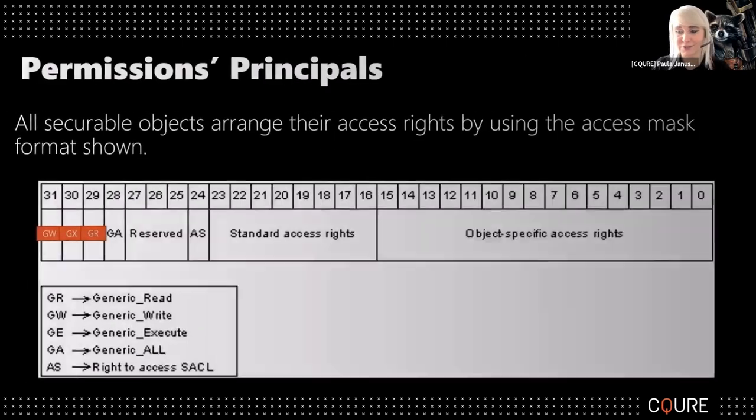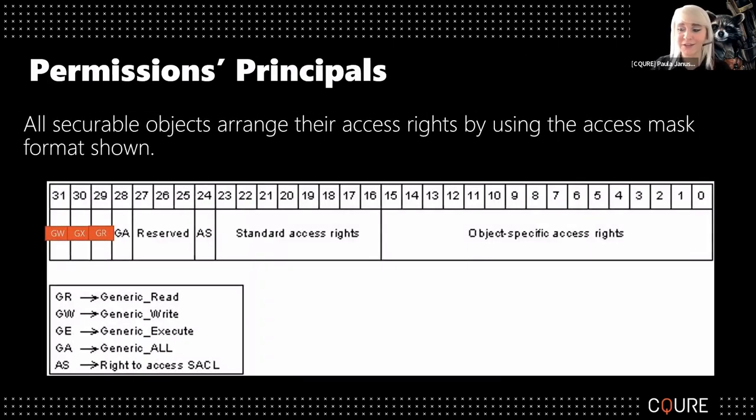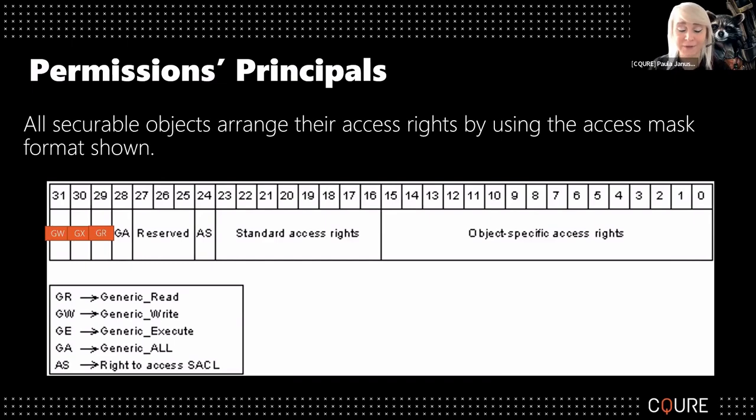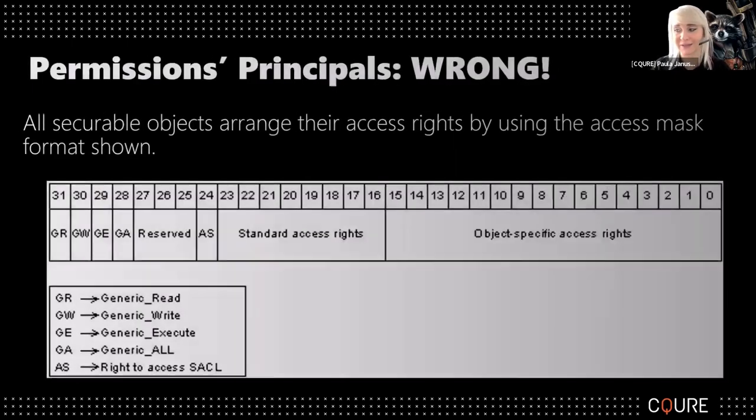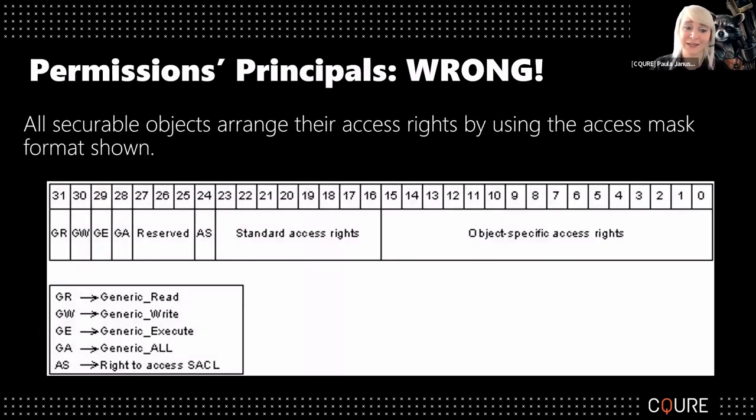So just returning here: GW, GX, GR, GA. Yep, because unfortunately what we got on the website is not correct.